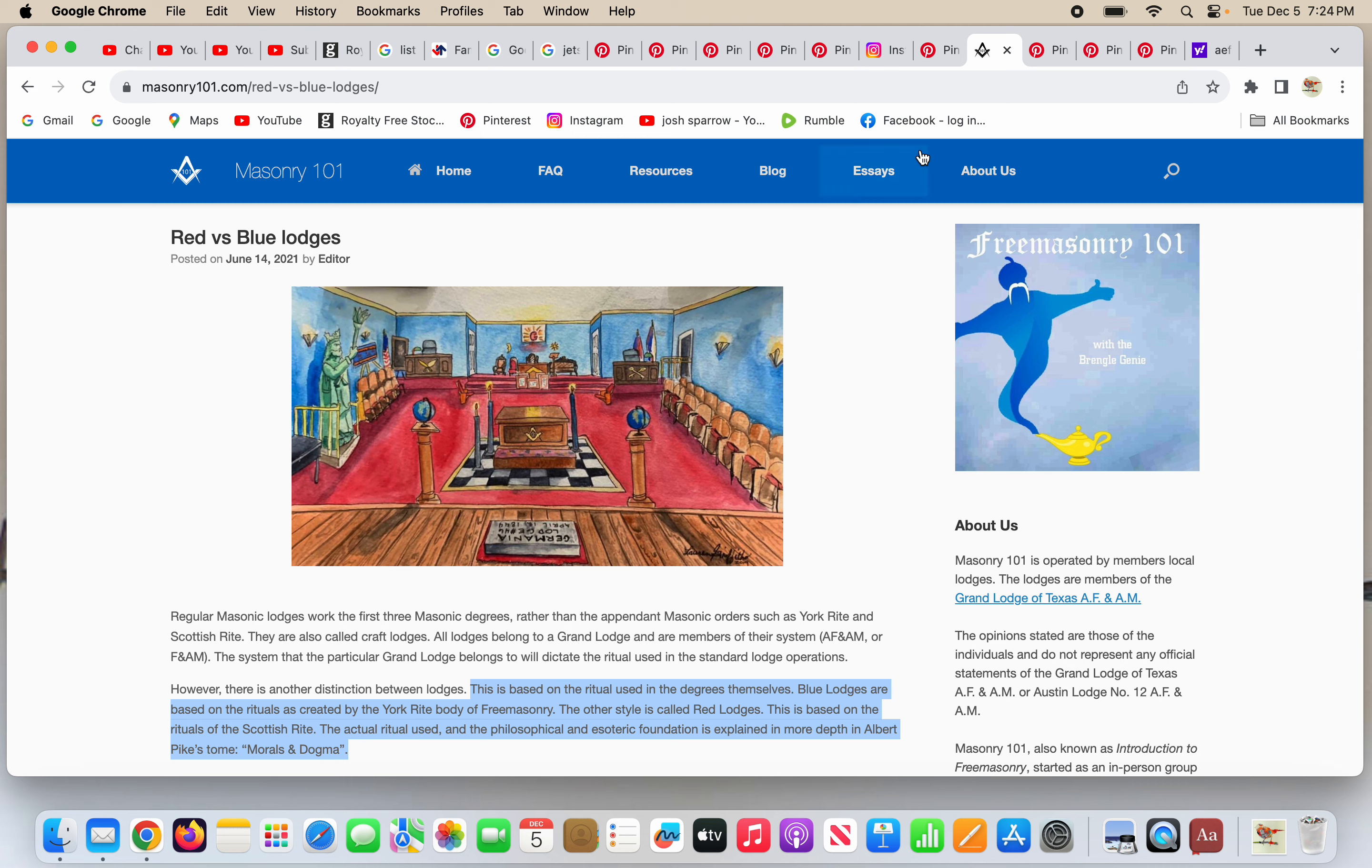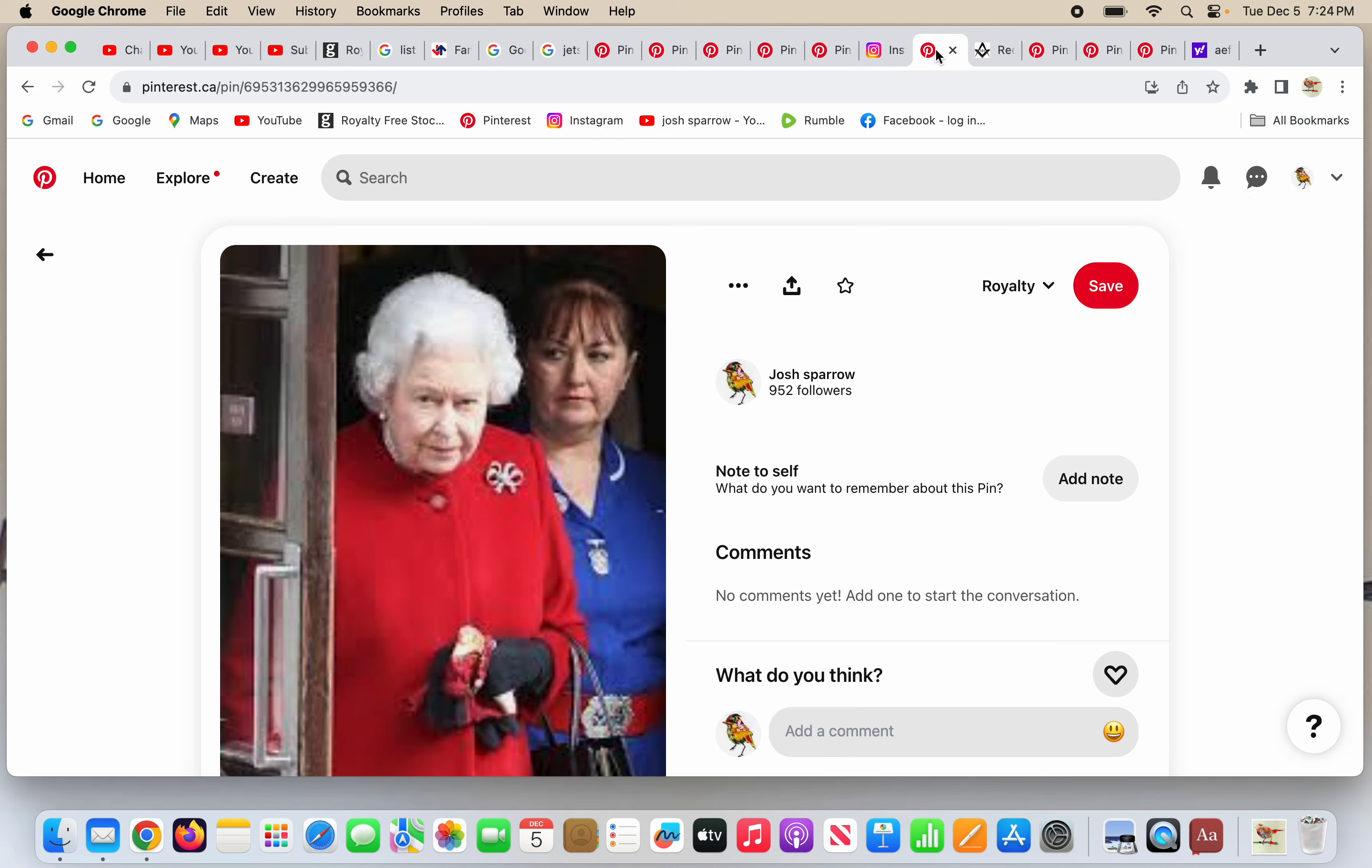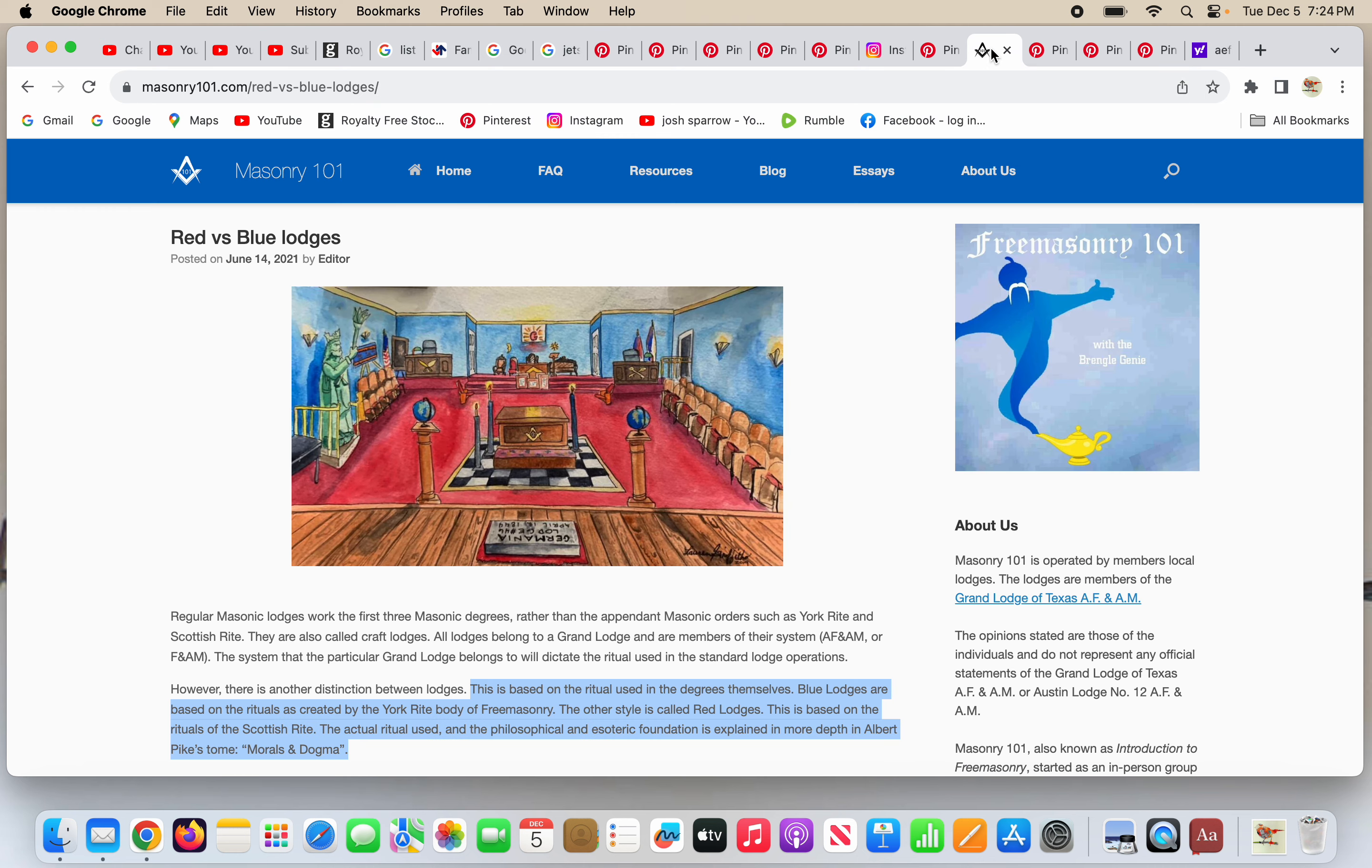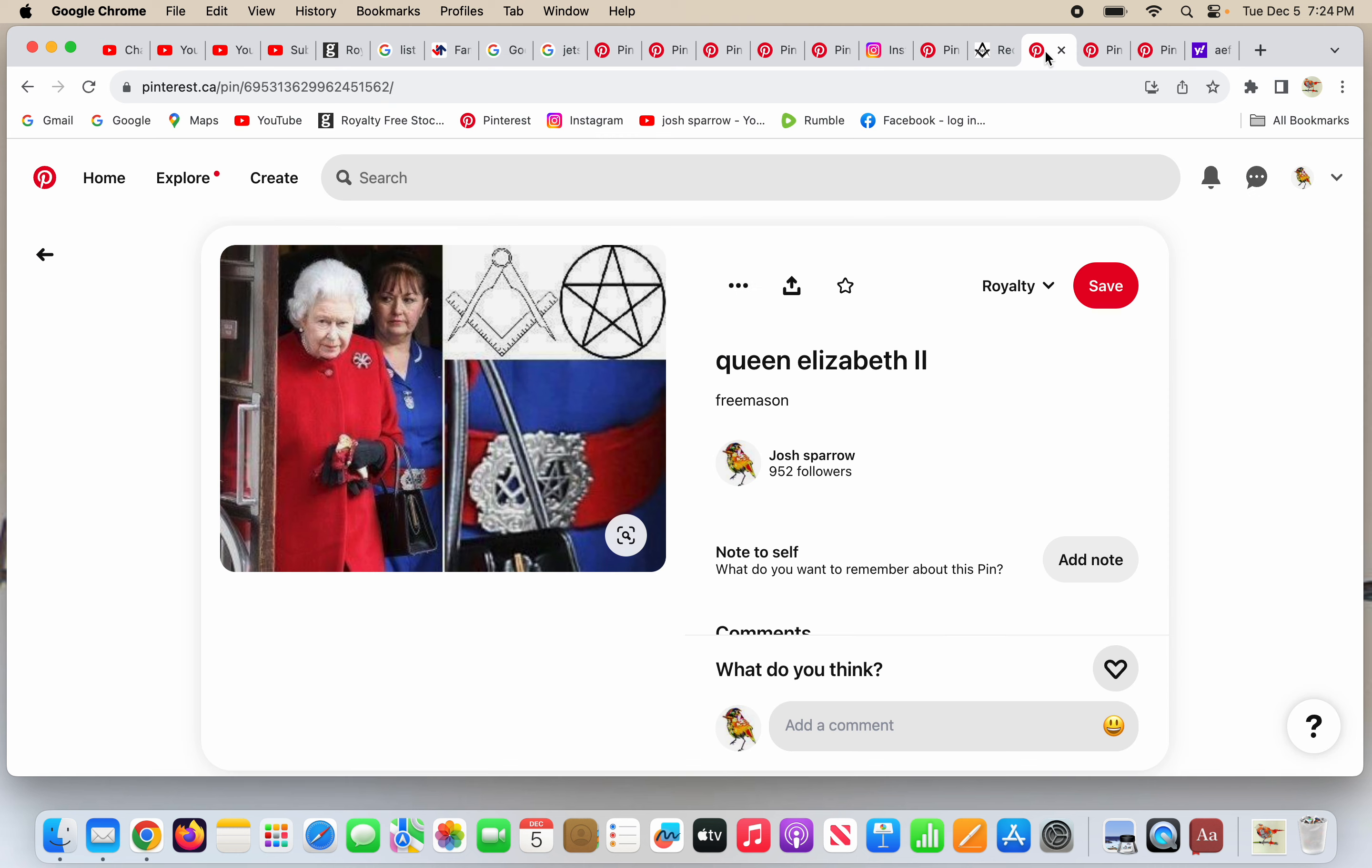Brothers and sisters, so the Queen of England, seen here with her aid, the red and blue, right? Red and blue lodges in Freemasonry. There's the pillars. There's the checkerboard floors. There's the fake globes. And if you zoom in, the aid in the blue that's with Queen Elizabeth II has a pentagram and a circle and she has the Freemason square and compass. Freemasonry.